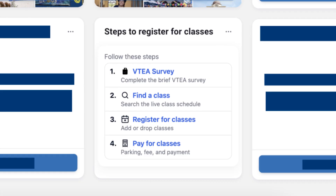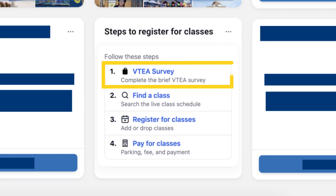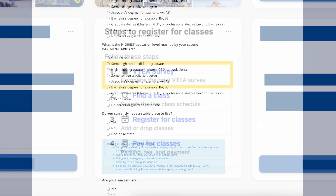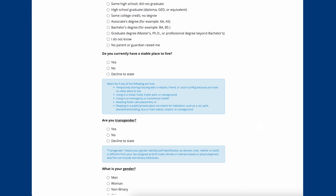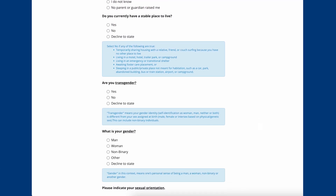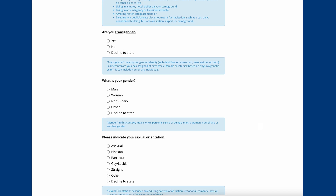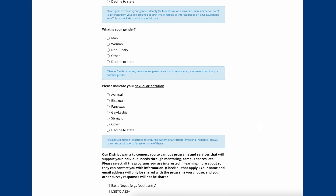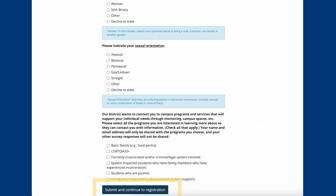Every semester, you are required to complete the brief VTEA, or Vocational and Technical Education Act, survey before you register for classes. In the Steps to Register for Classes panel, click the VTEA survey link to open it in a new window. Complete the survey, then be sure to click Submit and Continue to Registration when finished.